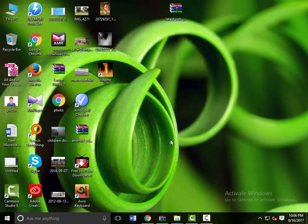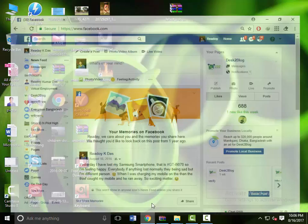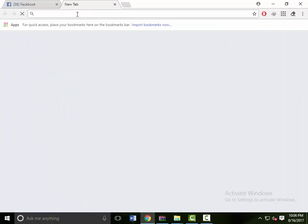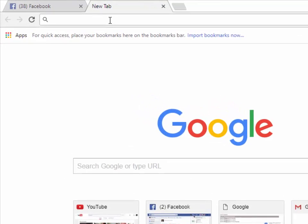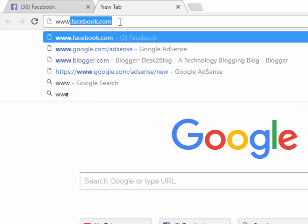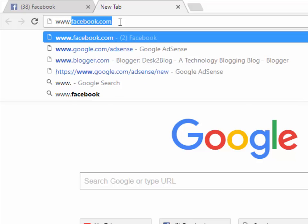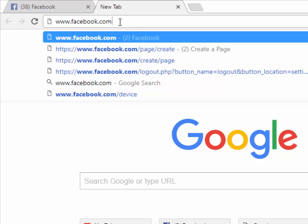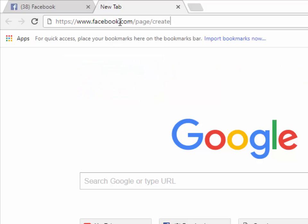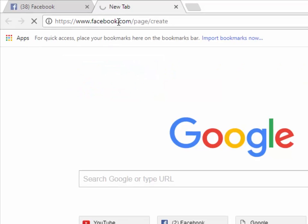Hello there visitor, now I am going to show you how to create a Facebook page. Just click the type box, www.facebook.com/page/create, and press enter.